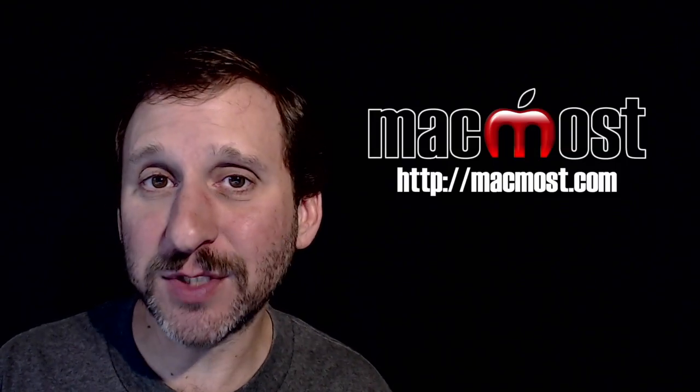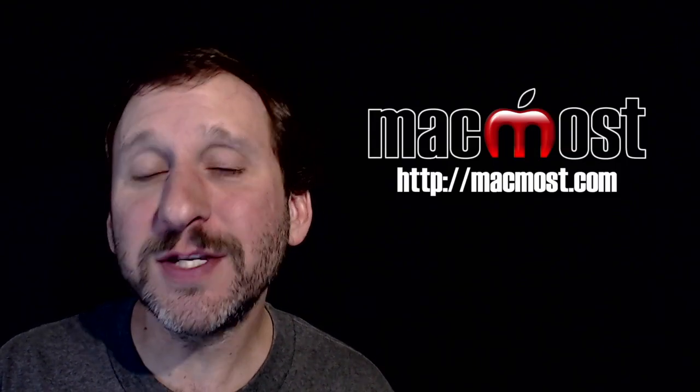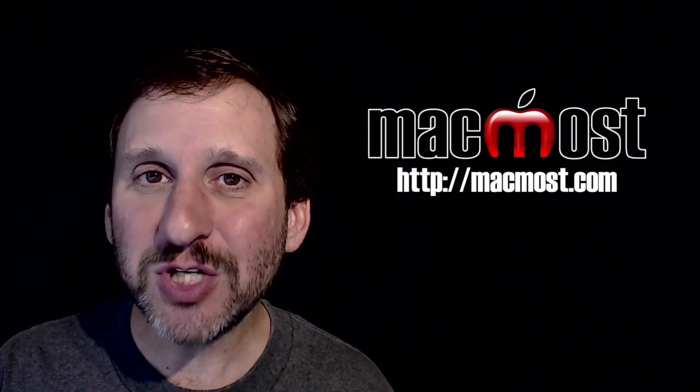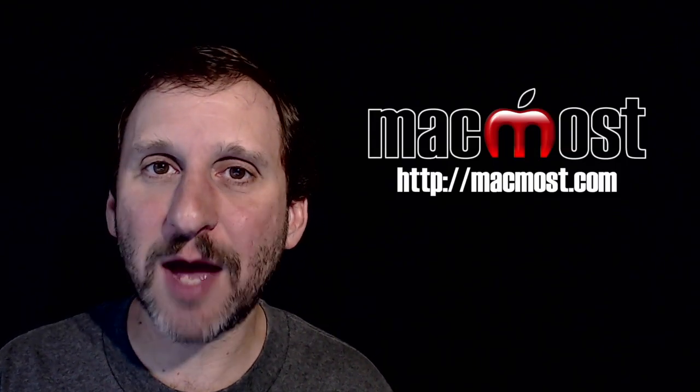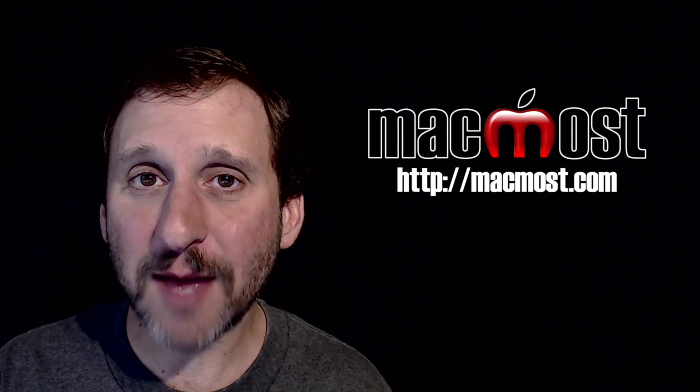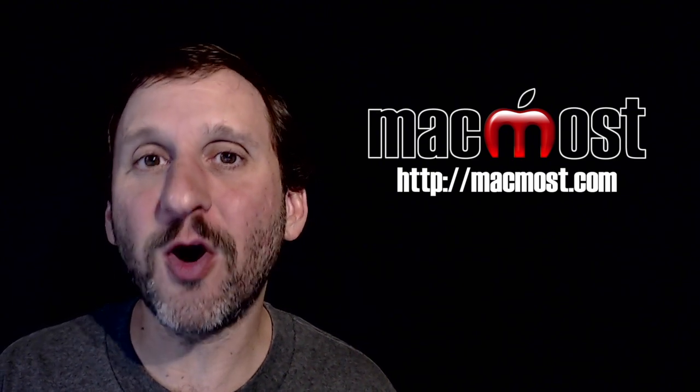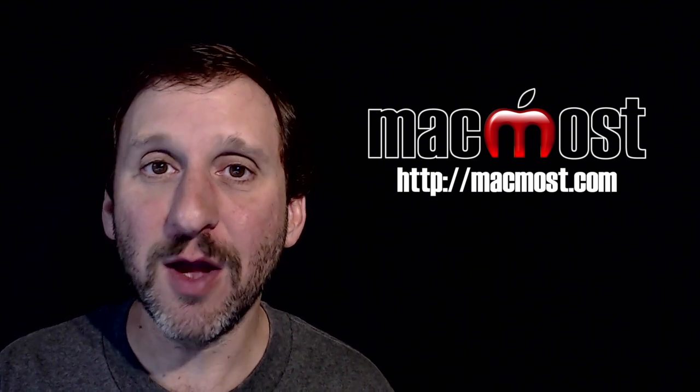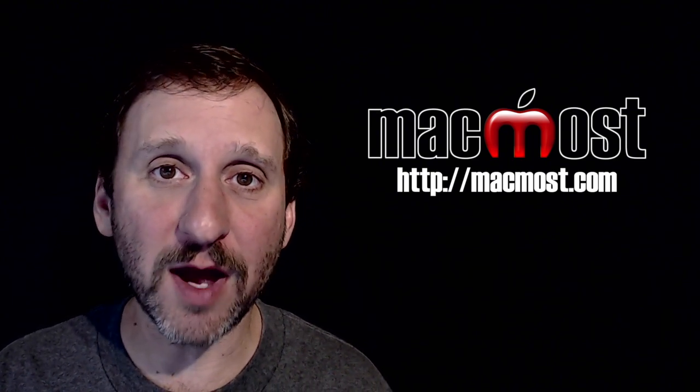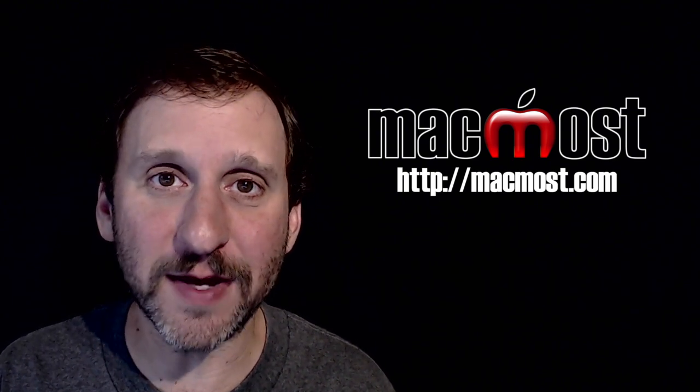Hi, this is Gary with MacMost.com. On this episode let me show you how to stop the Photos app and iTunes from automatically launching when you plug in your iPhone or other devices.